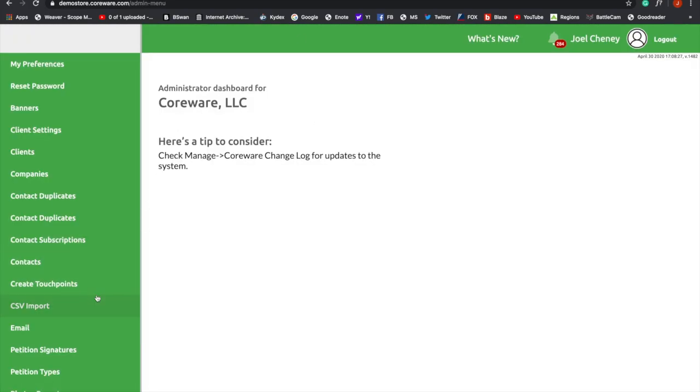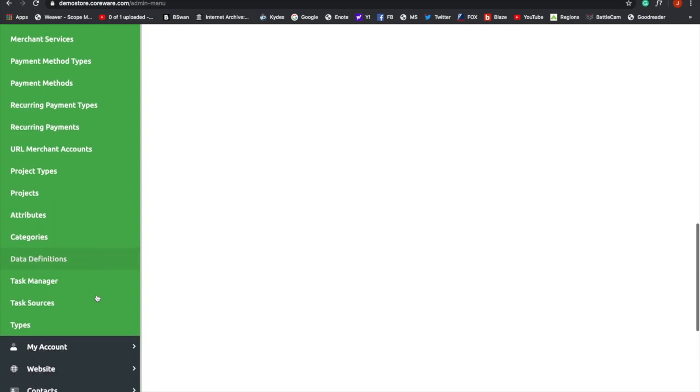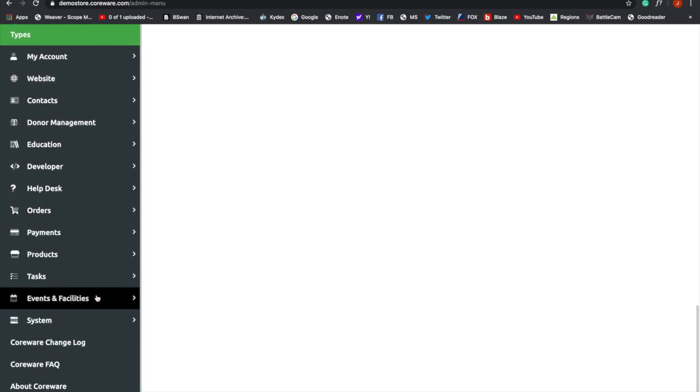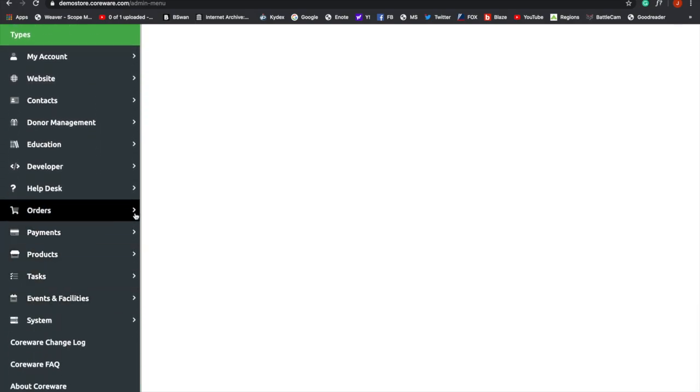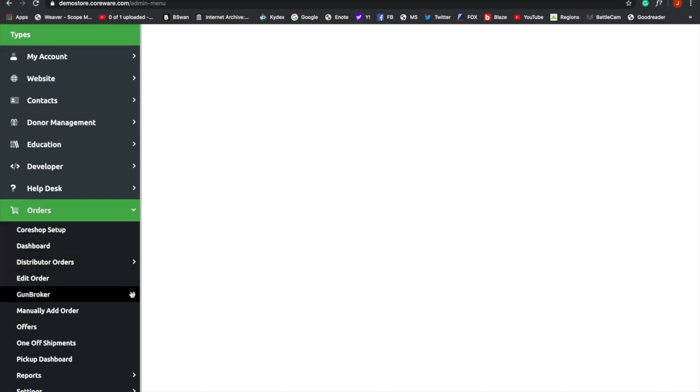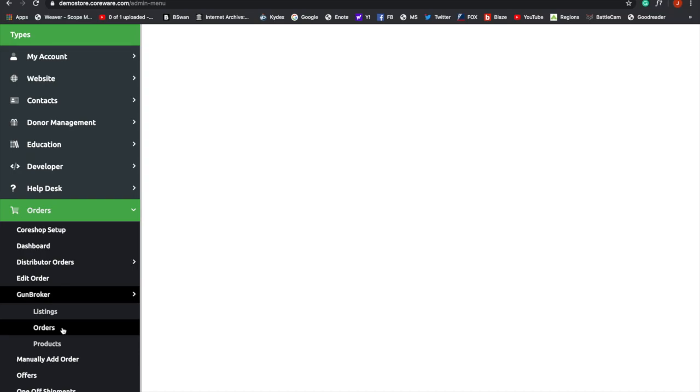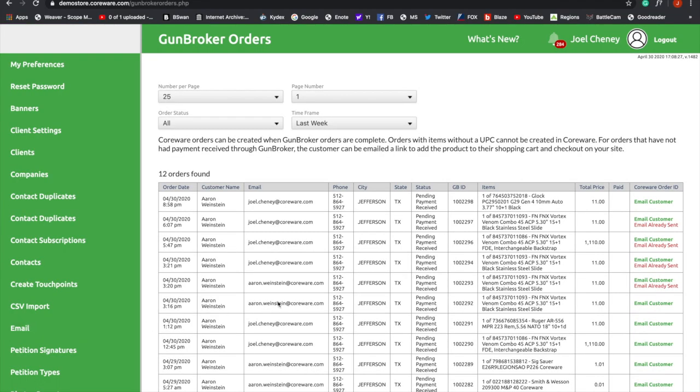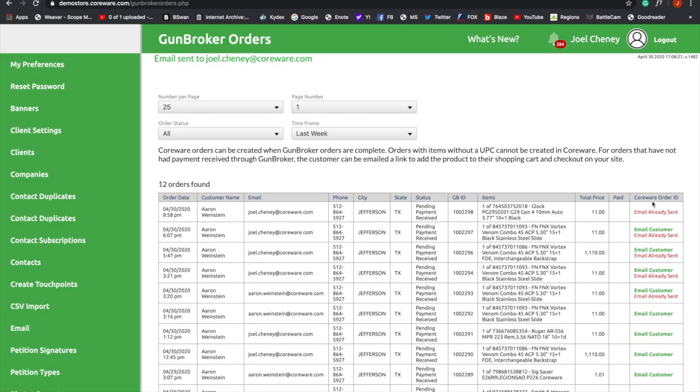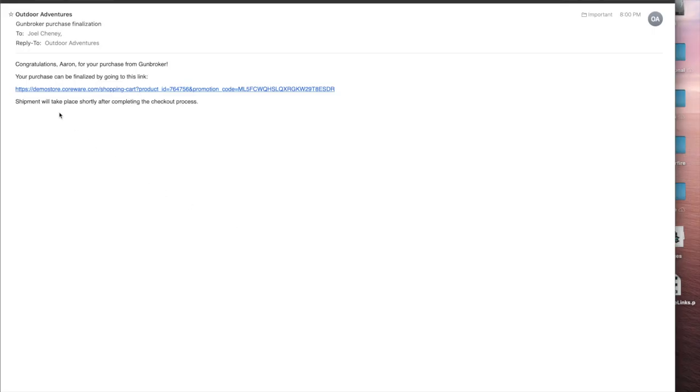We're going to go back and look at our orders again. Under GunBroker. And you'll see the order that we've just placed. And this is really cool, you see all these fields are filled in. But this is a really cool feature. We're going to go over here and click Email Customer. This is how awesome it would be for you.